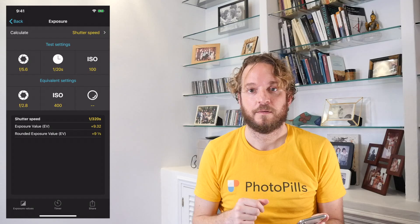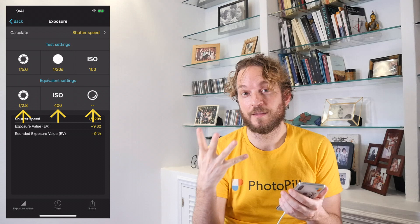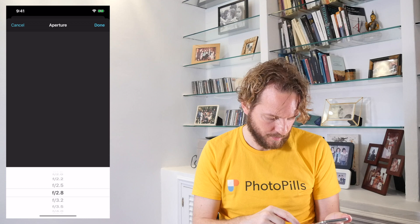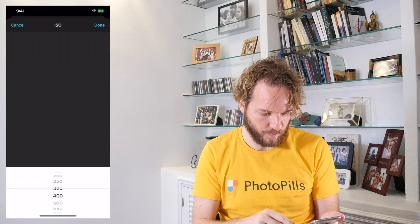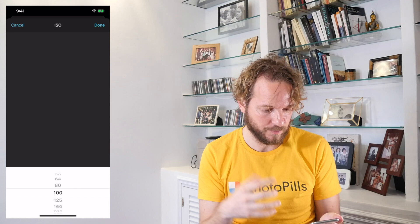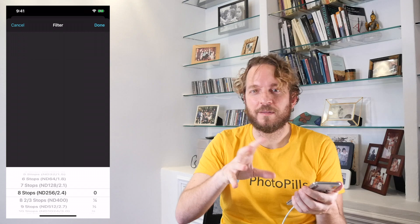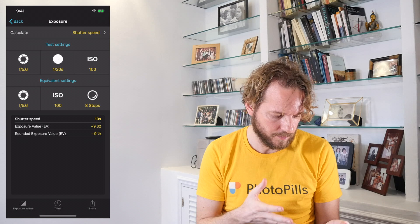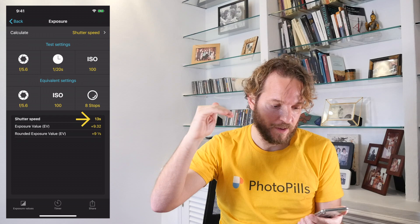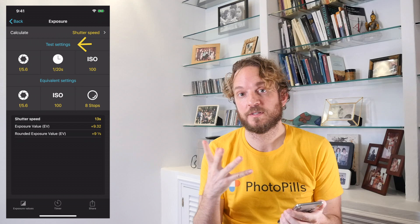The final step is to decide the settings you want to use for the photo to get the effect you want. Imagine that you want to keep the same aperture — F5.6 — and use ISO 100. For this kind of photo, you want to use the base ISO to avoid noise. And you wish to use your 8-stop ND filter to shoot a long exposure and create a silky effect on the moving water. The calculator tells you that with a shutter speed of 13 seconds, you'll get the same exposure as your test shot — the photo will be correctly exposed, with a similar histogram for both shots.